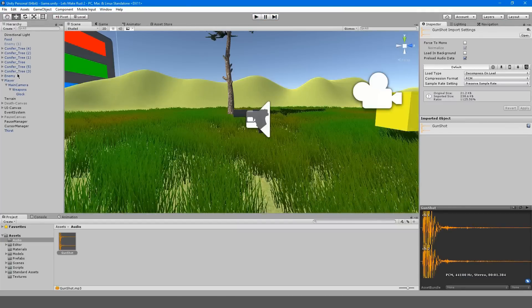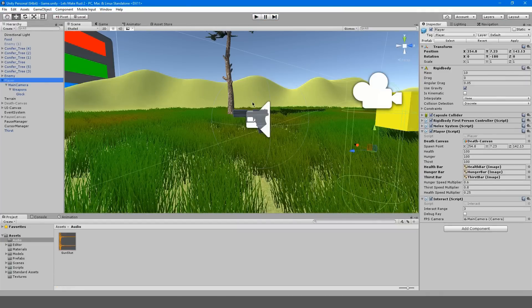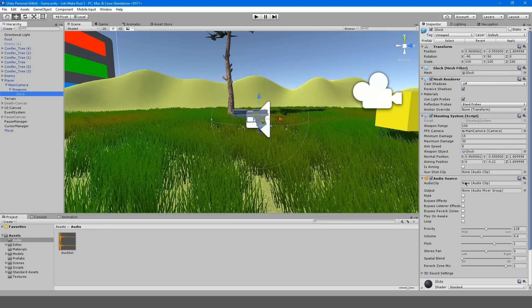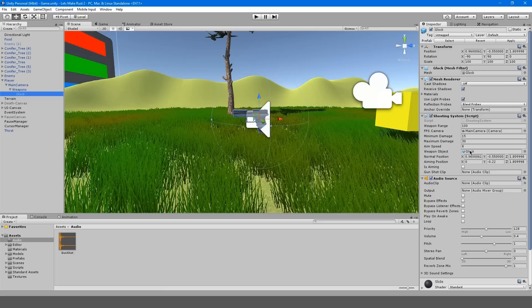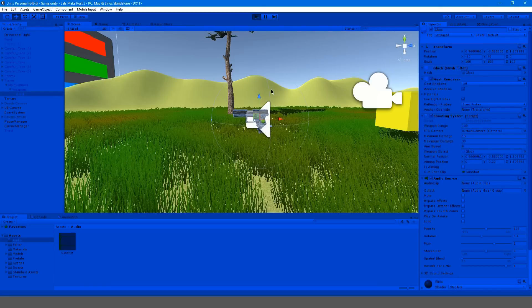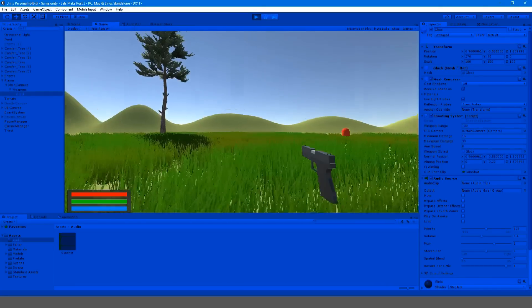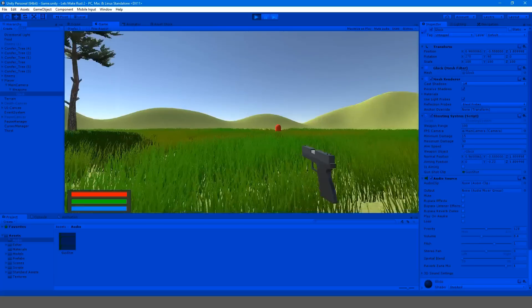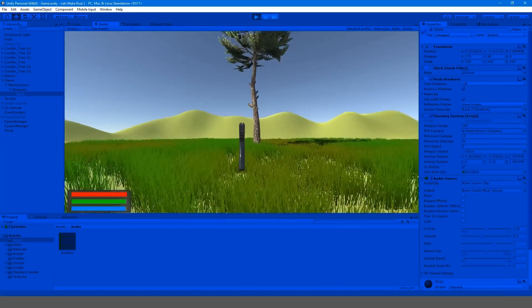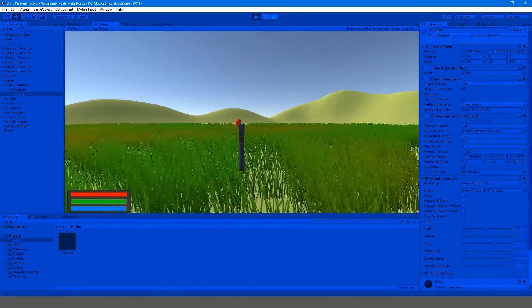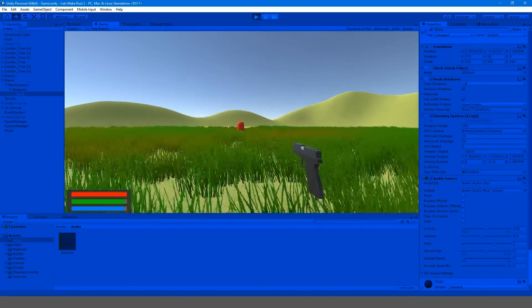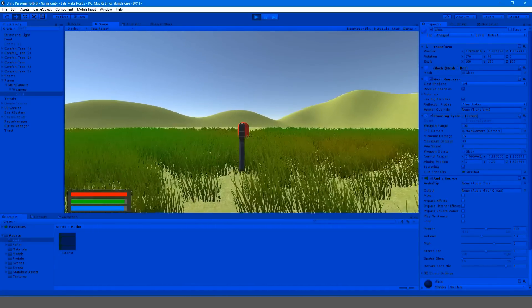That is because I forgot to actually add the audio clip in the Glock. We don't have an audio clip in here so we have to actually drag that in, hit apply. Now when we go back in and we shoot, when we left click you should hear a sound.